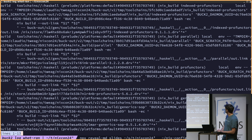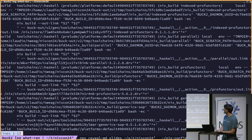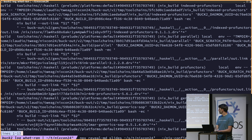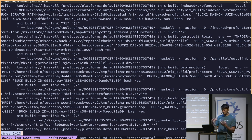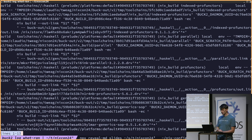You can see in the first line there's a nix build of index-profunctors and so on. As I explained, this is exactly the property we were aiming for — to have really fine-grained control over the Haskell dependencies. And this is what we achieved.